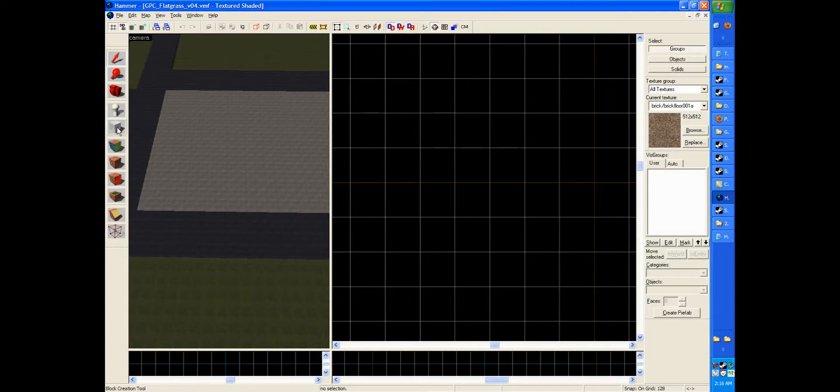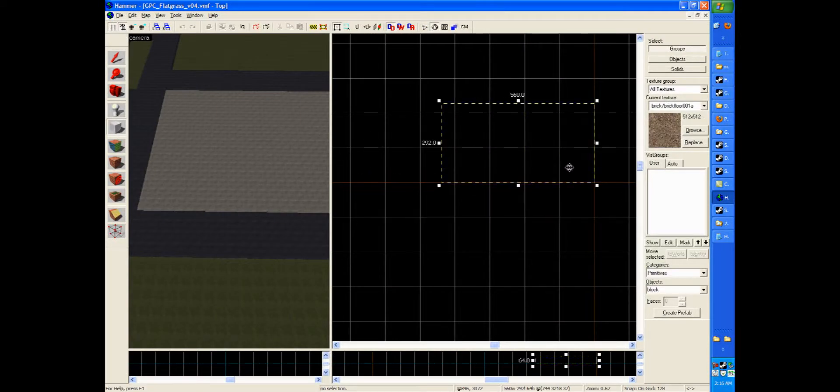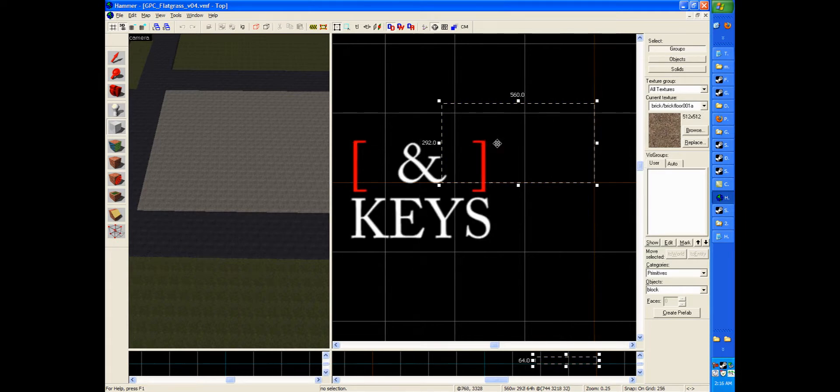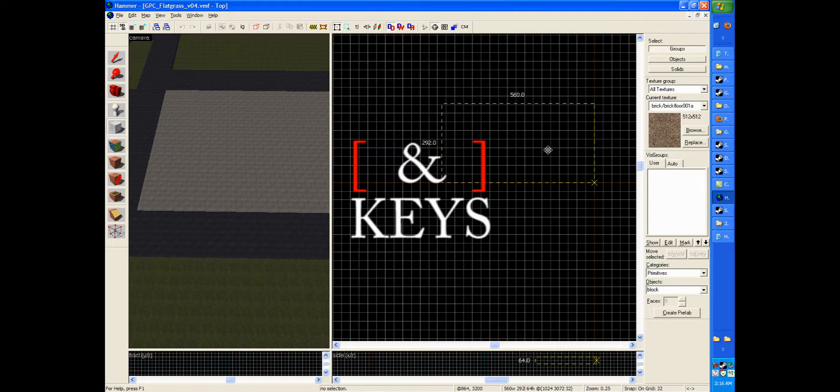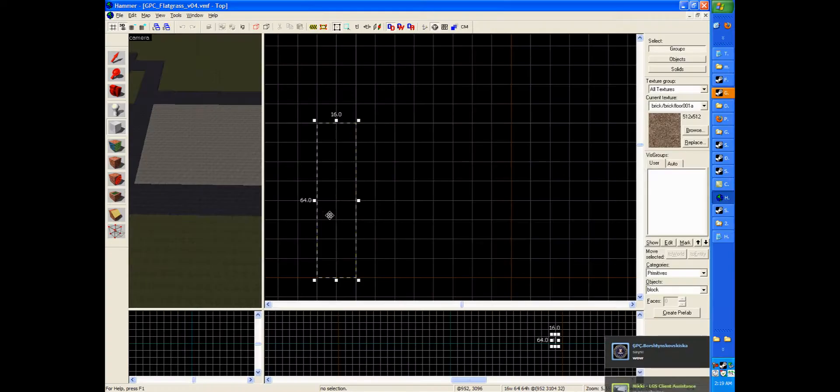Assuming that you've used the block tool before, and you know how to use the snap to grid feature and shift to W, you can go ahead and adjust your grid using the bracket. Adjust your grid so that the smallest increment is 8.